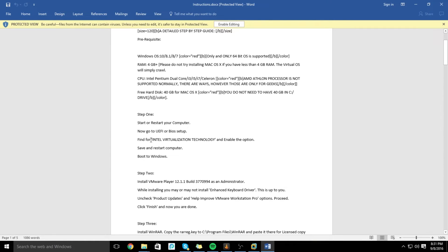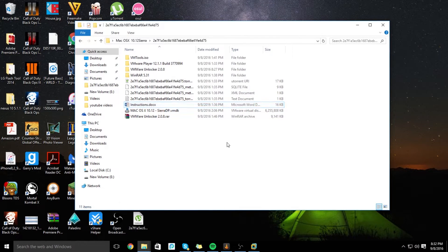You want to go into your BIOS setup and turn Intel Virtualization Technology on — enable it. Save it and restart your computer. That is going to be very important. I will not be teaching you how to do that — there are other videos on YouTube that will happily teach you how.